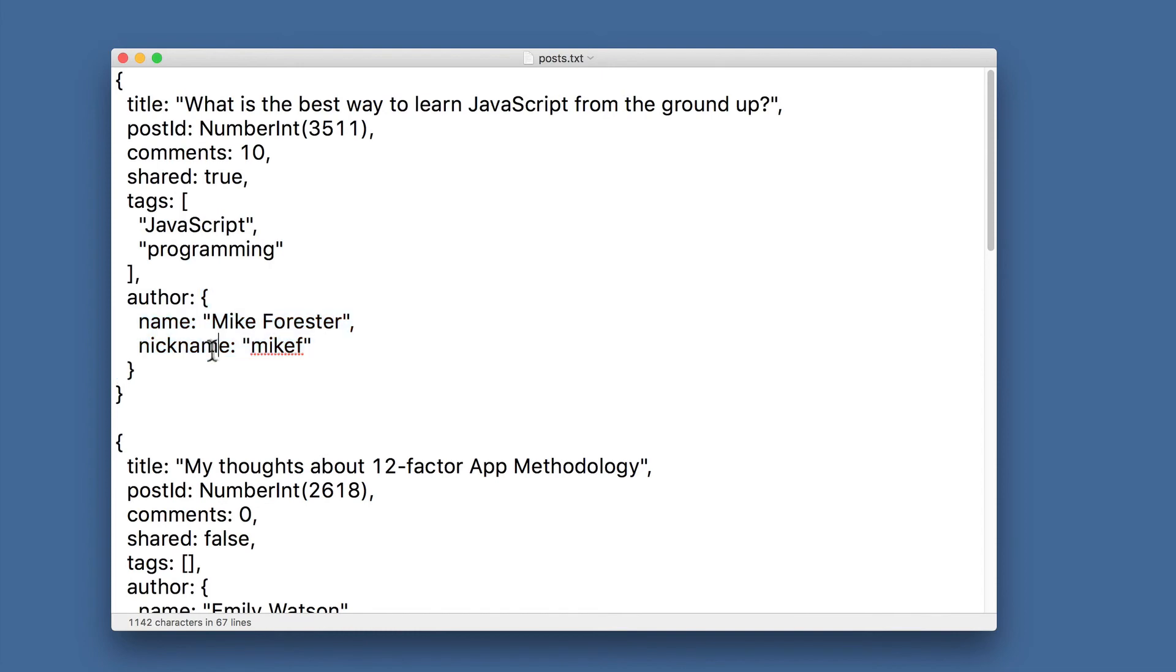Okay, let's move on. In the next lecture, we will insert a couple of documents into the collection called posts, and then you will insert the rest of the documents yourself. See you in the next lecture.